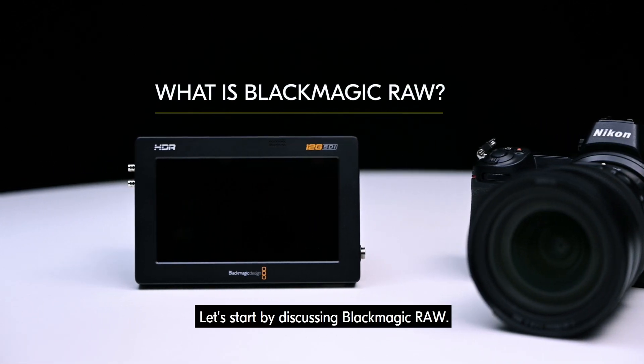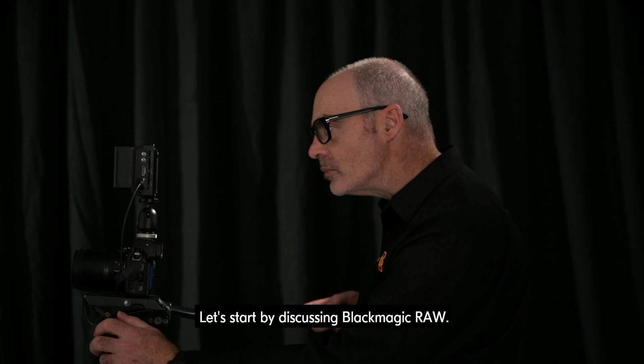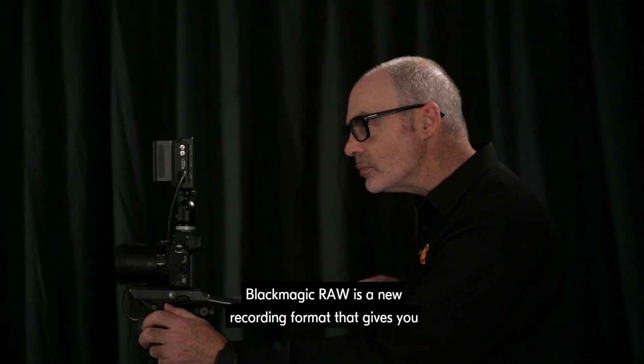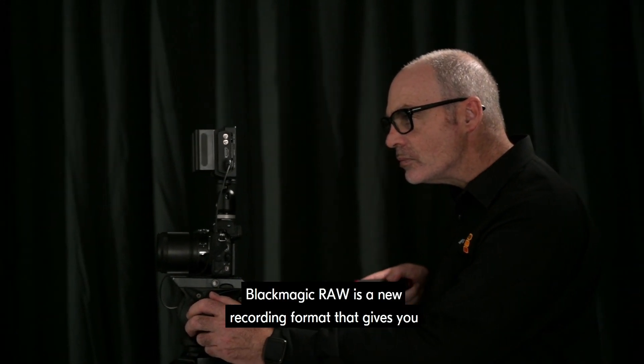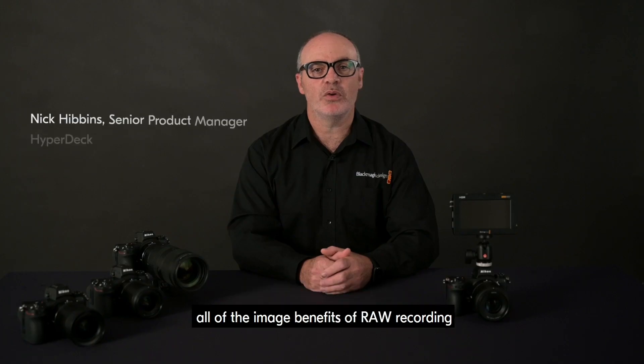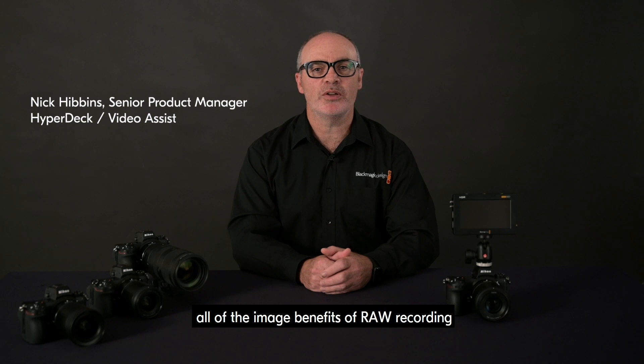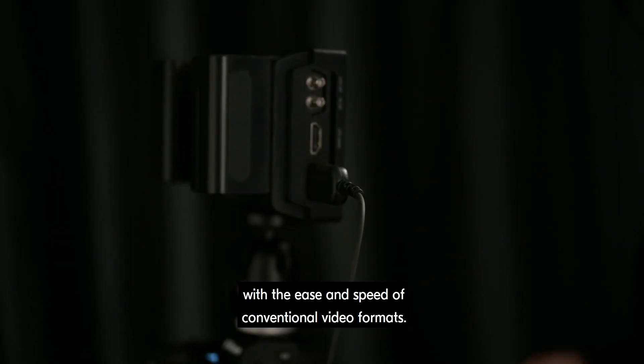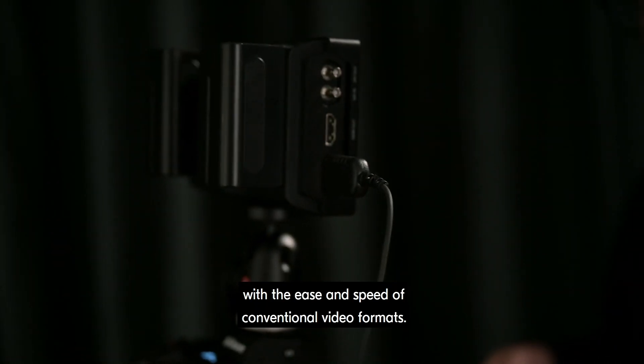Let's start by discussing Blackmagic RAW. Blackmagic RAW is a new recording format that gives you all of the image benefits of RAW recording with the ease and speed of conventional video formats.